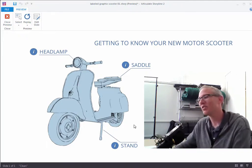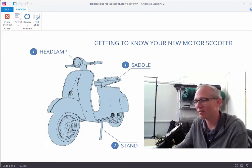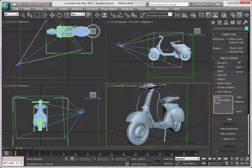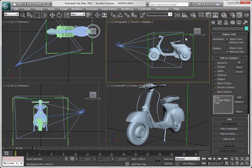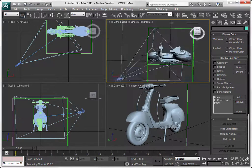Let's take a quick look — we're going to go over to 3D Studio Max. Here it is, and I have a three-dimensional model of my scooter. If you take a look at this one up here, let's see if I can spin it around.